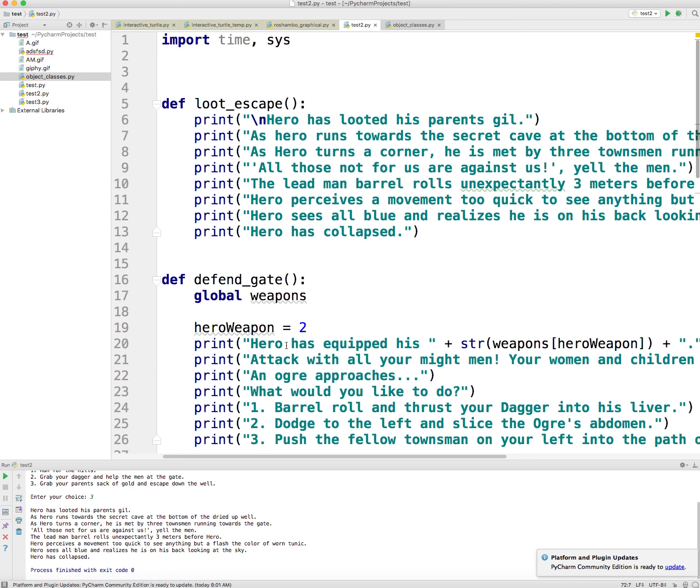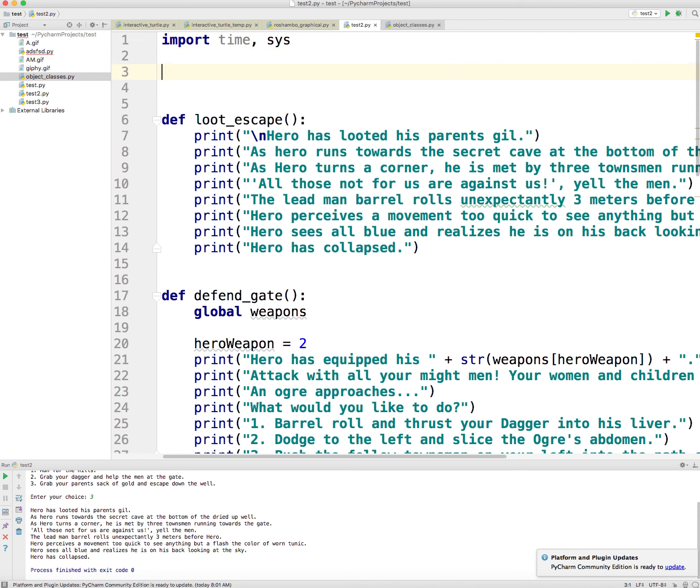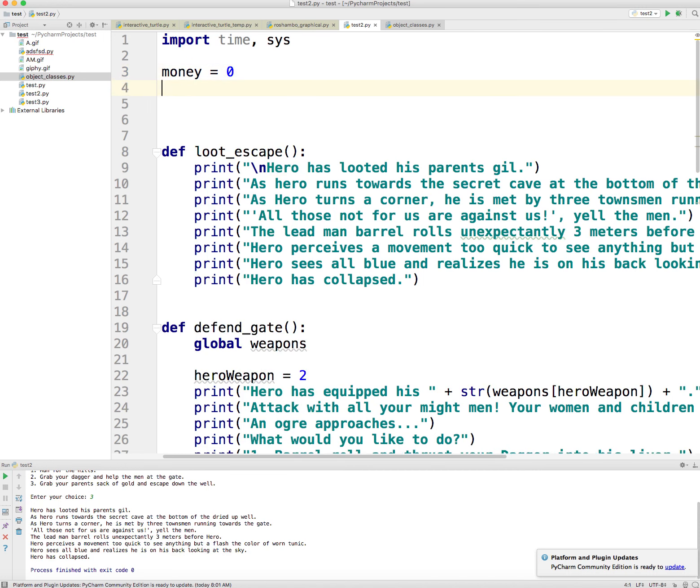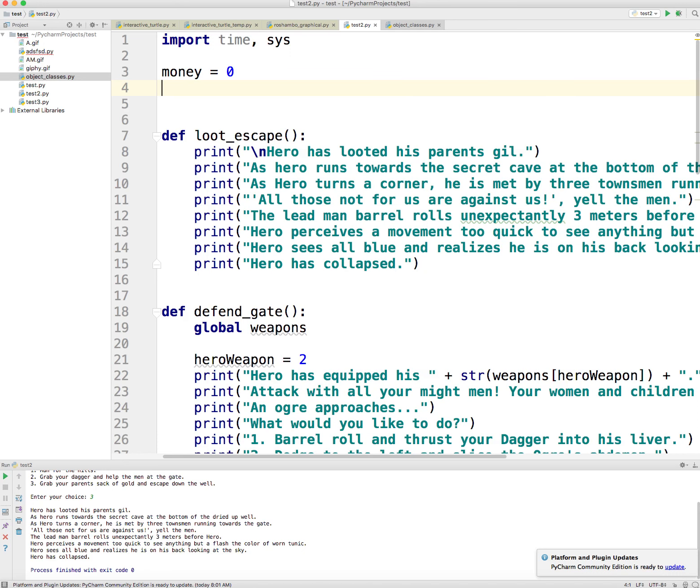Okay, so I'm going to come up to the top here and I'm going to make these variables global because I don't want to have to keep passing them around to different function definitions. So what are different characteristics of the hero? Well, let's have maybe money, right, equals zero because he's just a little kid. He has no money.